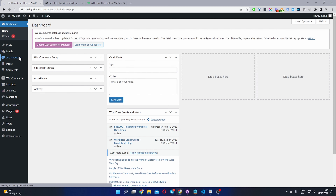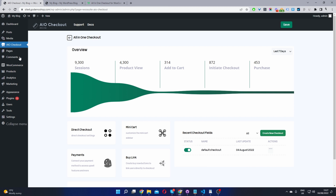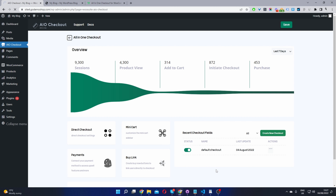We're going to create our checkout fields and customize the design here, and then we'll create our sales page using our preferred method — whether that's Gutenberg, Elementor, or something else. In your case, you'll go ahead and click Create New Checkout. I've already created one beforehand to help speed up this video, so I'm going to edit the checkout I created earlier.